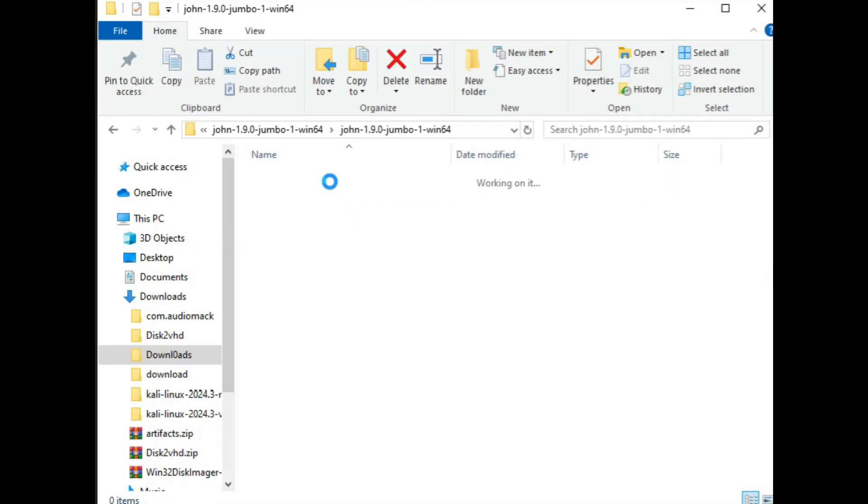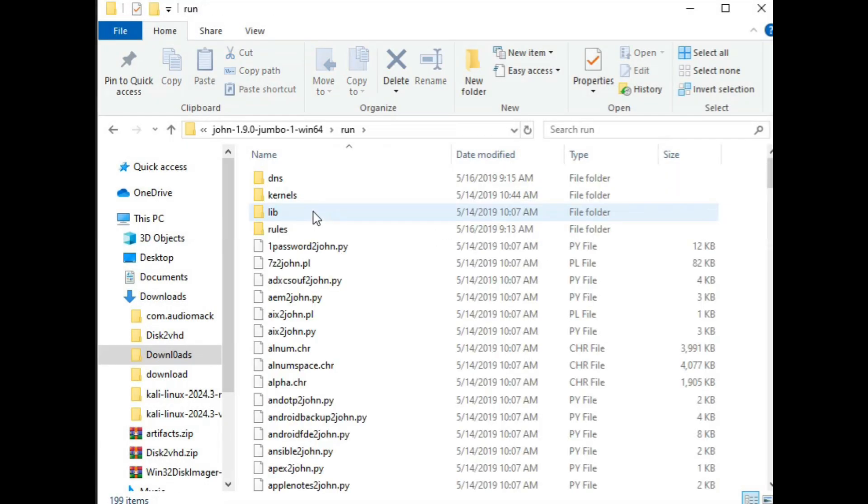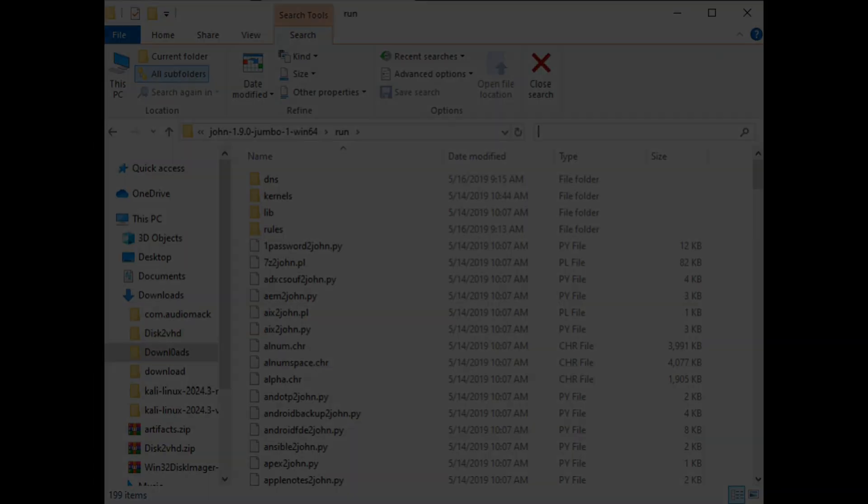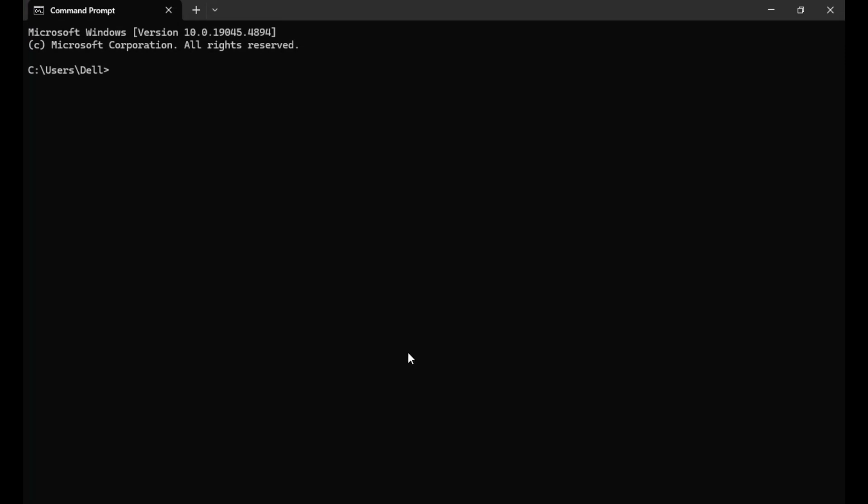Then from the extracted folder, copy the actual path to the tool folder. Open the Windows terminal and navigate to the John the Ripper directory. Type CD followed by the path you copied, then press Enter.